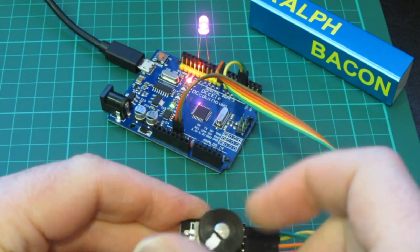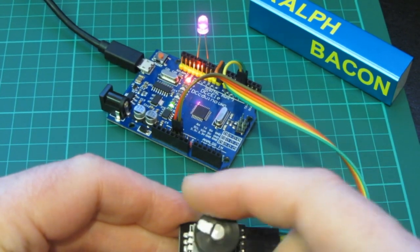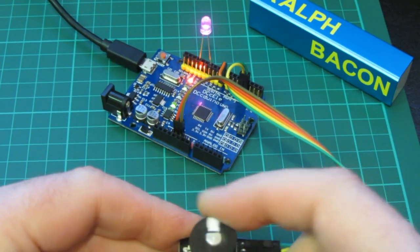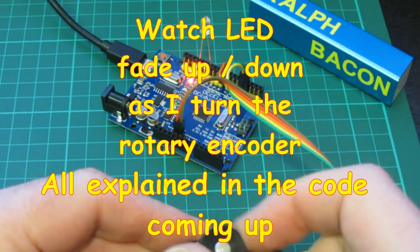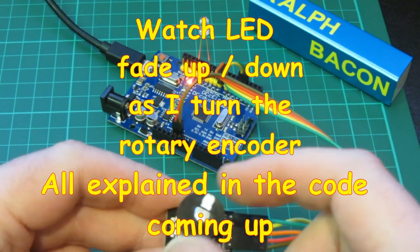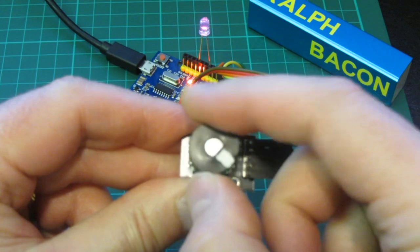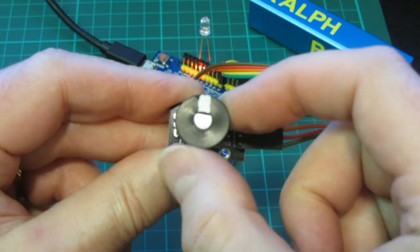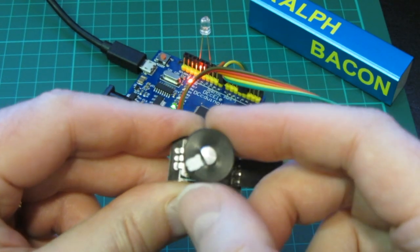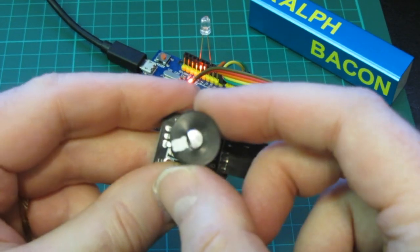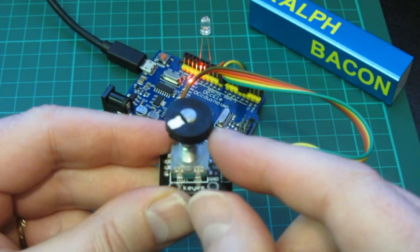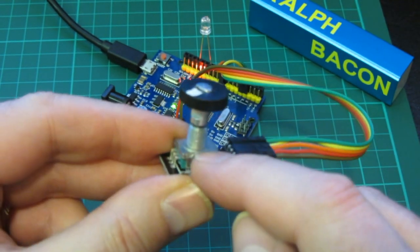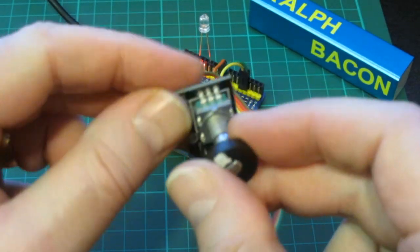However it wouldn't be much use if all it did was give a train of pulses. You need to know the direction, am I going clockwise or anti-clockwise, counterclockwise if you really must.